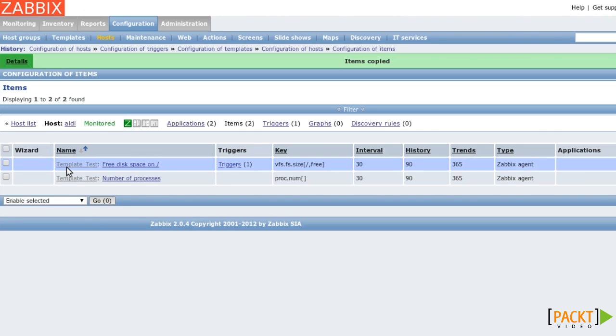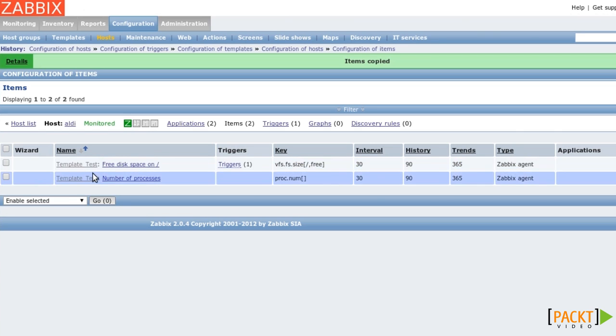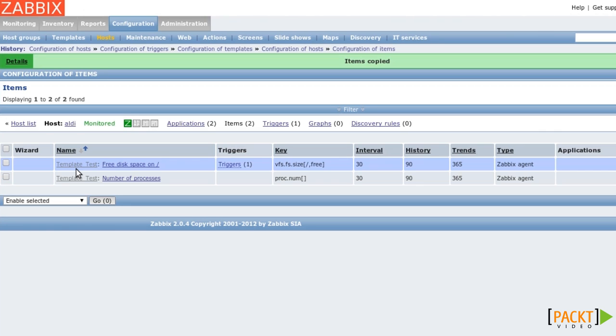Instead of just showing the name of the item, you see the name of the template in front. This means that the item is not directly linked to the host, but rather coming from a template. When you click on the item, you can see that many of the fields are grayed out.